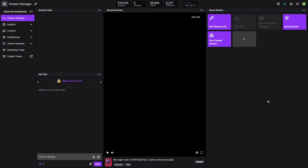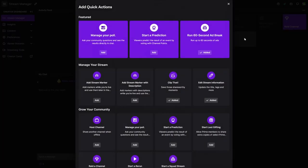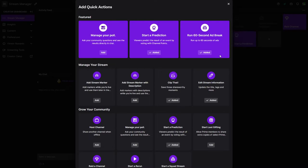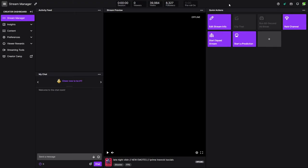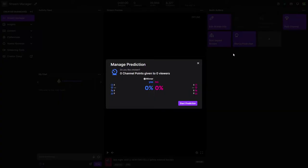Press the plus icon in the Quick Actions panel. Add the Start a Prediction action. Close the menu. You can now click on the action to bring up the prediction interface.